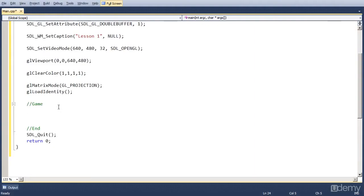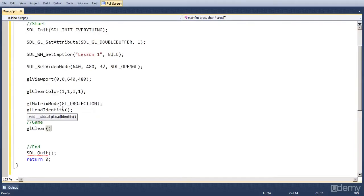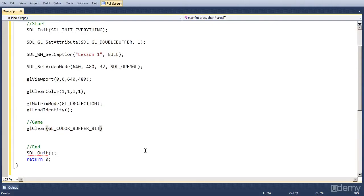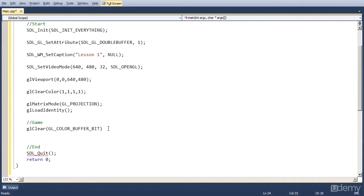Now, first we have to call glClear. And this actually uses the color we set earlier. It's going to use white. And we have to set what we want to clear. And that is the colors on the screen. GL_COLOR_BUFFER_BIT. That will clear the screen and make it completely white.